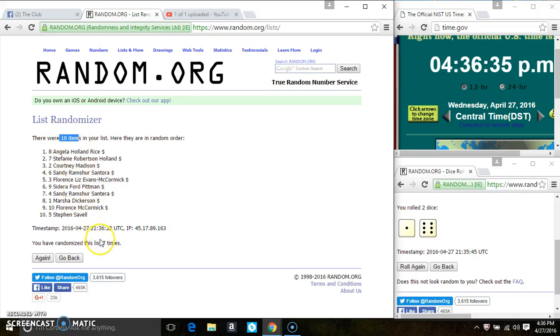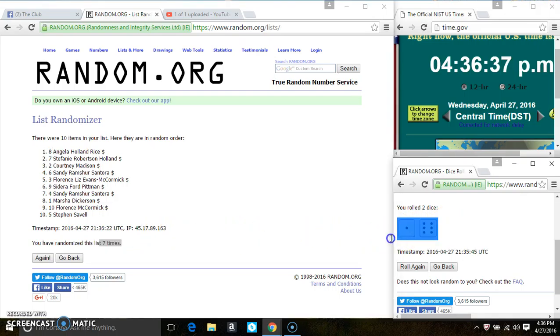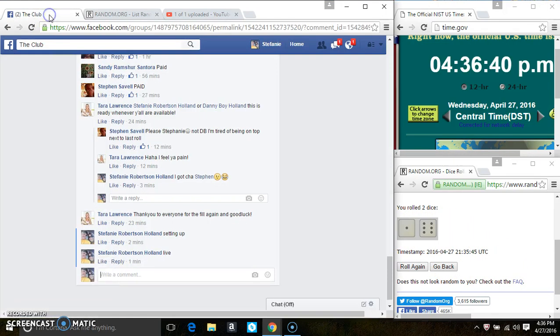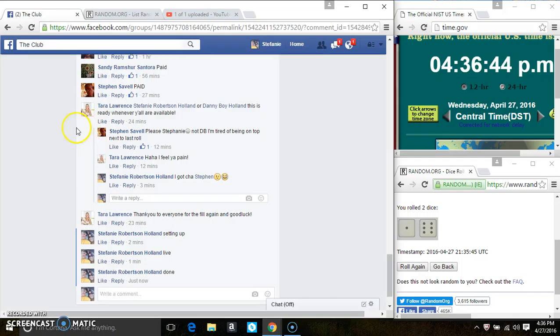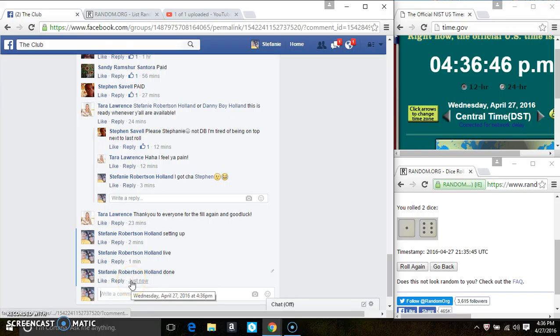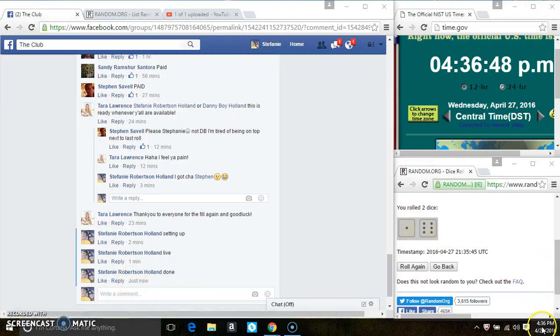10 items on the list. 7 times. Did ICE call for a 7? We are done. Thanks, everyone.